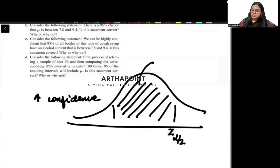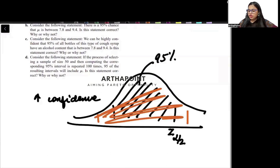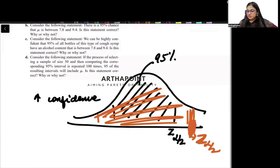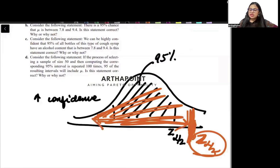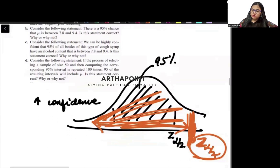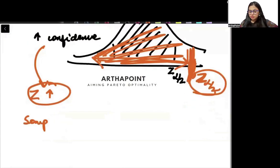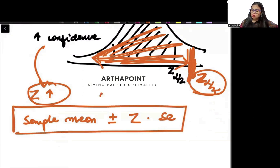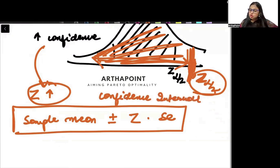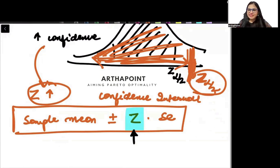So if this is z-alpha/2 and this is 95% confidence, going to 99% confidence means covering more area, and the corresponding z-value will also be larger. As confidence increases, the value of z increases. Since the confidence interval is sample mean plus or minus z times standard error, as z increases the gap increases and the confidence interval becomes wider.